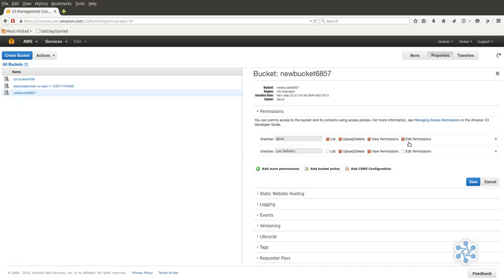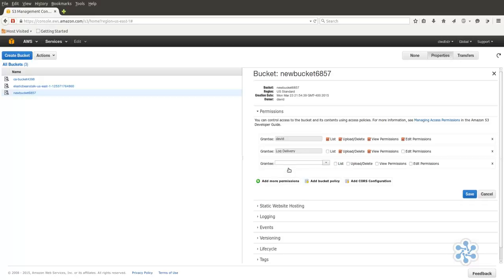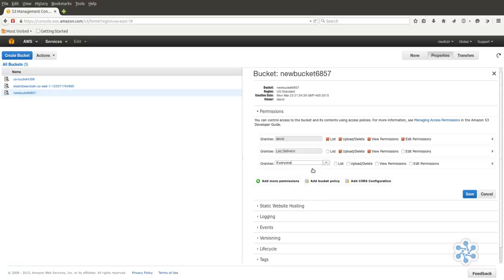There's also a log delivery grantee to allow access for our logs. We could create a new permissions rule by clicking Add More Permissions and selecting a user from the drop-down grantee box. Let's select Everyone and then click Upload Delete. Anyone will now have control over all the contents of this bucket. You can also add a custom bucket policy to specific files within a bucket.